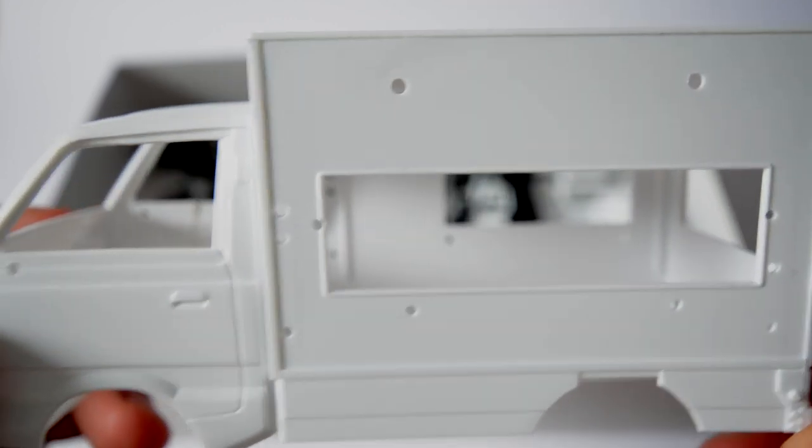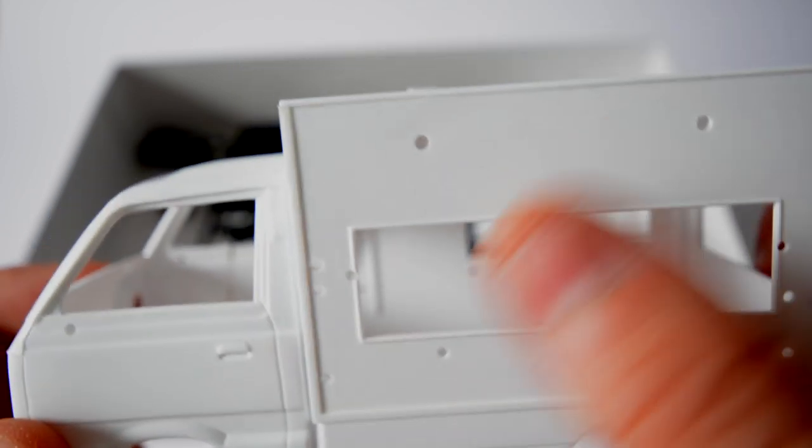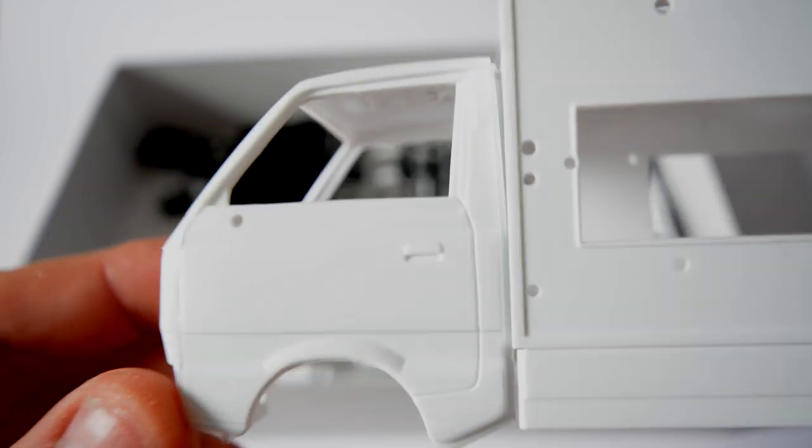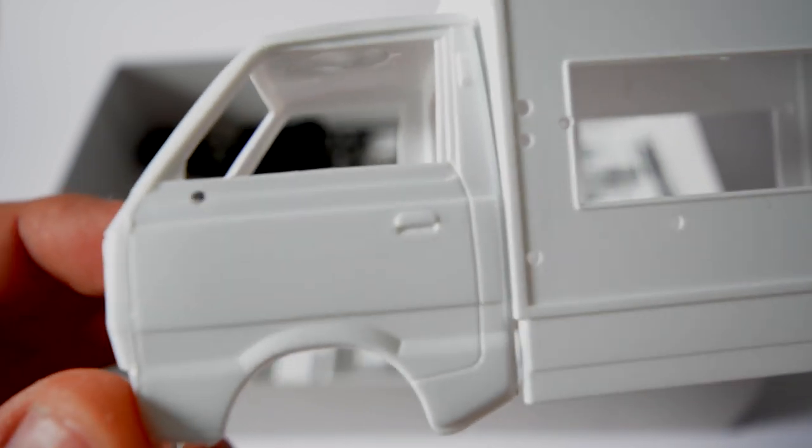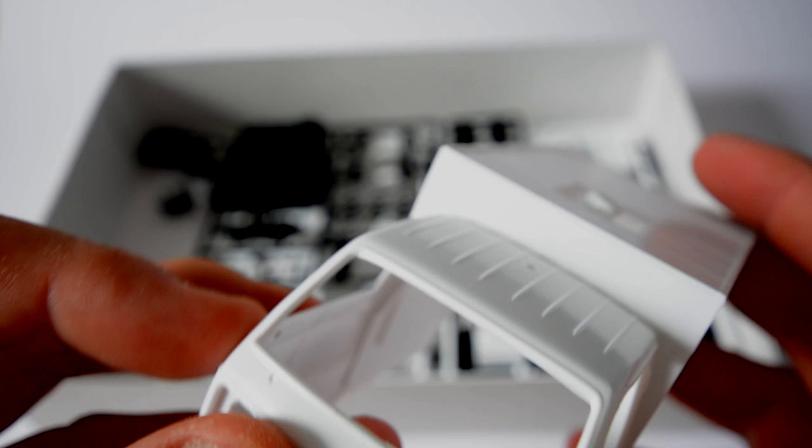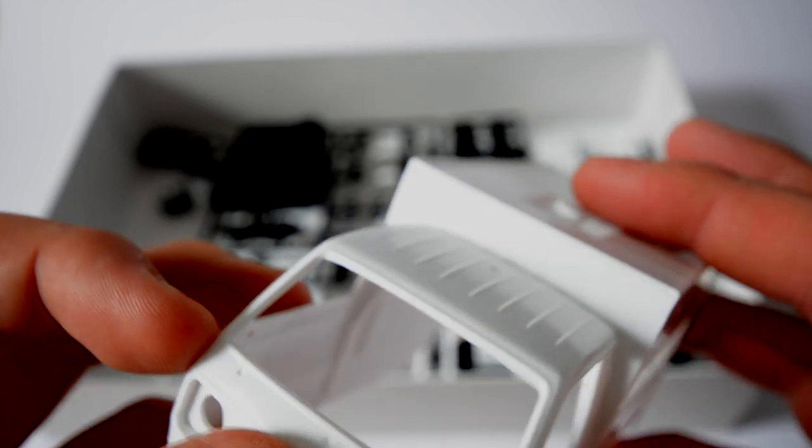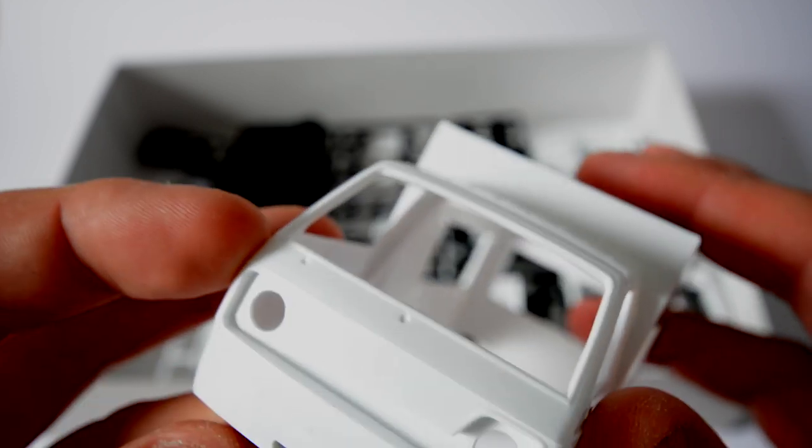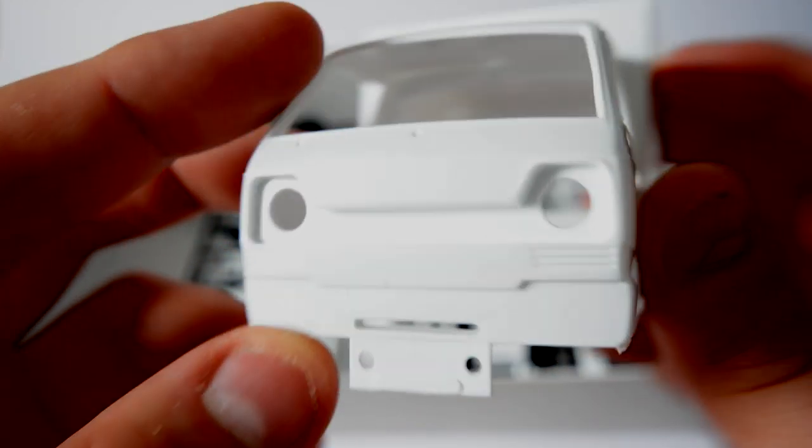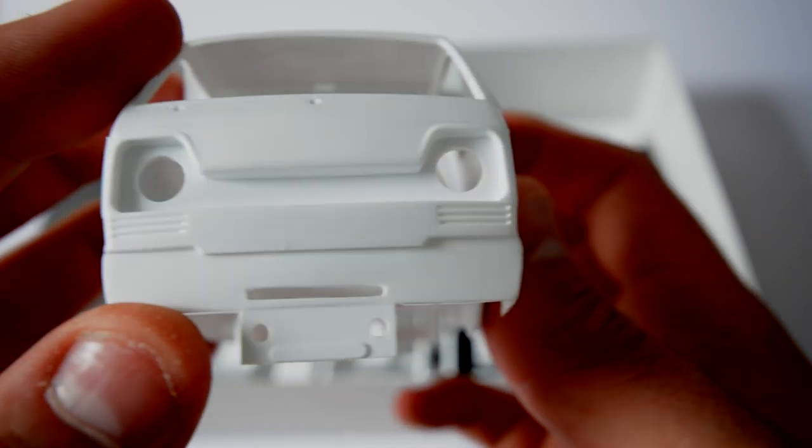You put all the different panels on as you wish. There's nice detailing on there, typical Aoshima. It's really good quality. I can't find any huge mold lines to be perfectly honest.